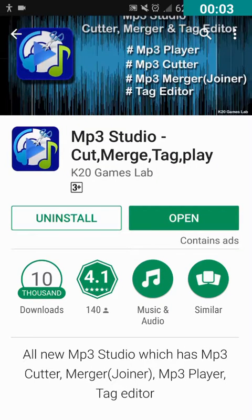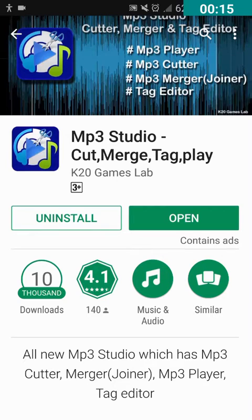Hello friends, welcome to Tech Accessibility Tutorials, this is Vaishnavi here. In this video, I am gonna show you how to cut an MP3 audio or MP3 song with an accessible MP3 cutter application for Android. If you want my latest updates and videos like this, just click on the subscribe button and you will get all my latest updates directly to your email.